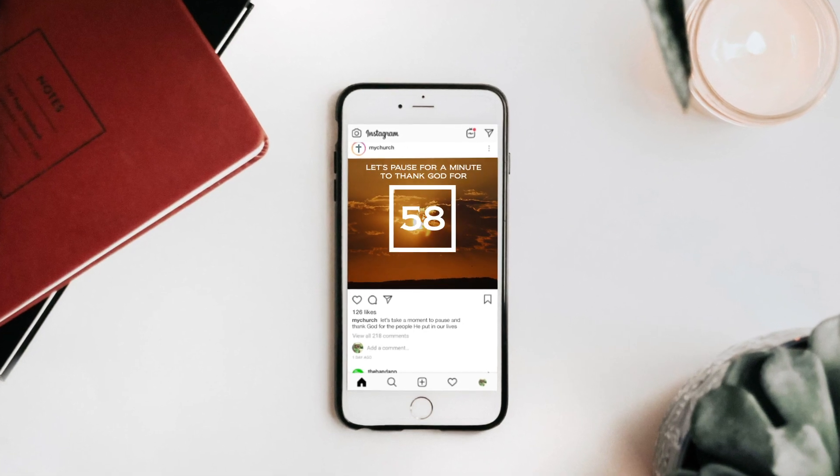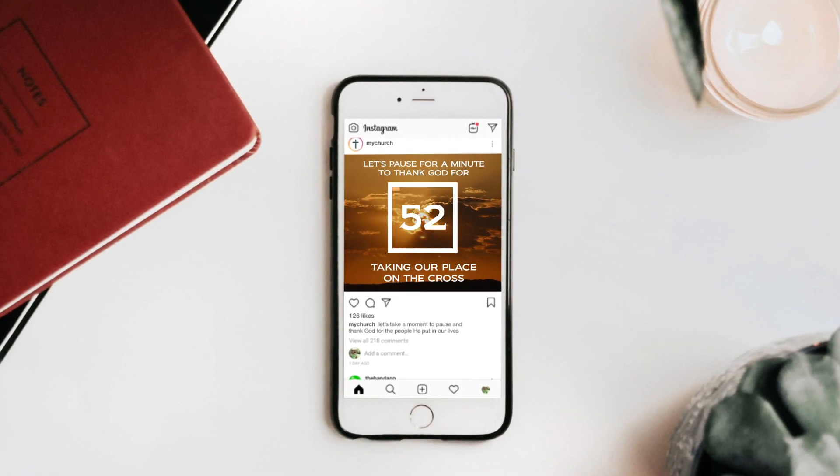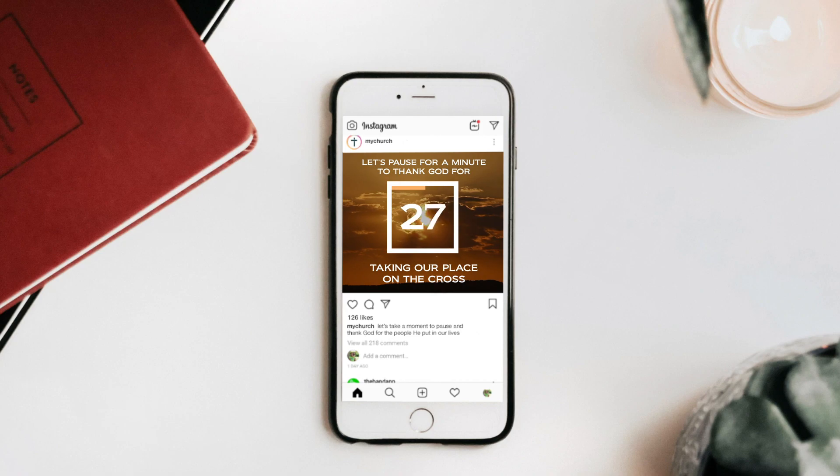Today we're taking a look at one of Brady Shearer's suggestions for engaging church social media posts and making it into a reality. Let's do it!